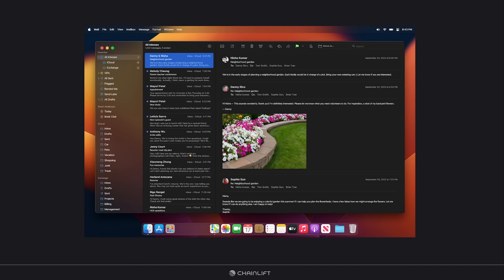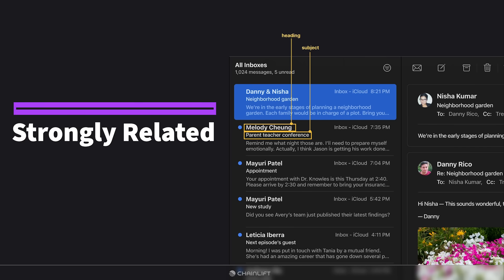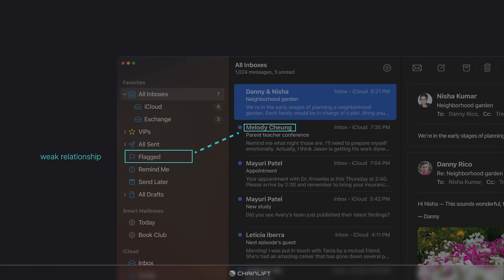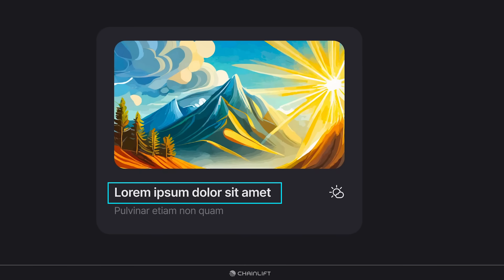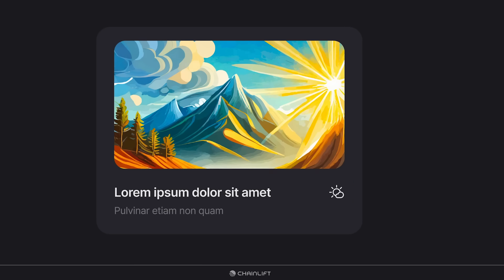Let's talk about relationship strength by looking at this mockup of Apple's desktop Mail app by Austin Condiff on the Figma Community. Strongly related elements would be the heading and subject line within each list item — they're part of the same informational unit. By contrast, this specific heading and this sidebar menu item have a very weak relationship. The heading is tied to the email; the sidebar item is tied to the app's overall navigation.